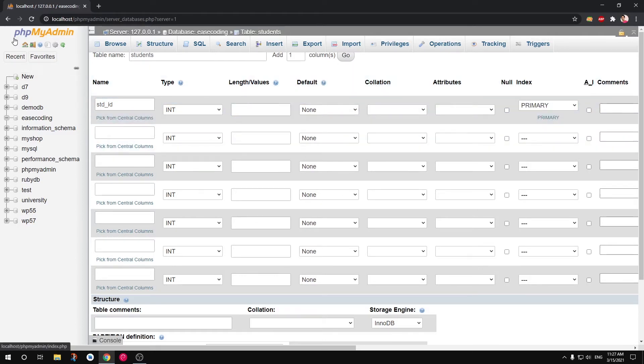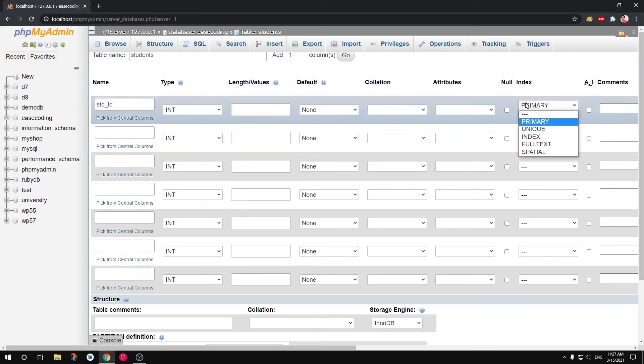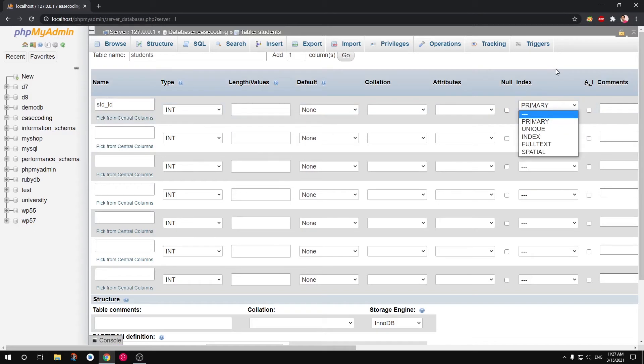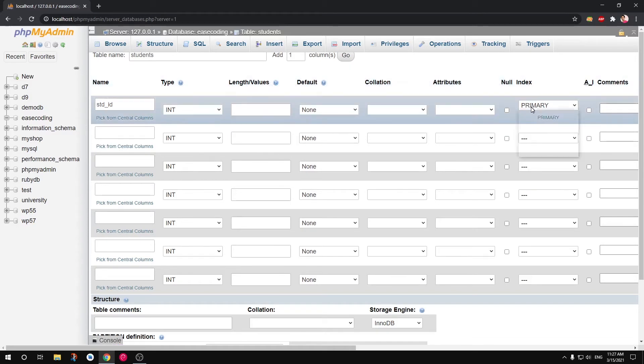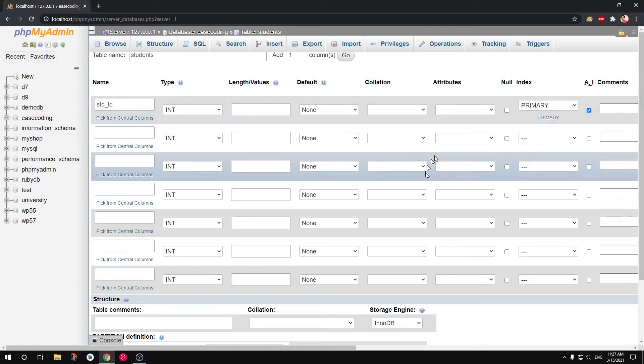This ID also needs to be primary. So if you're not using latest version of phpMyAdmin this will be not pre-selected, you will have to select it manually. So under Index select this one and then simply say AI or auto increment.